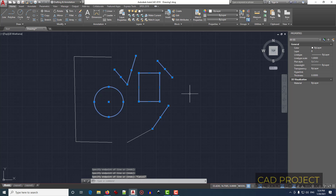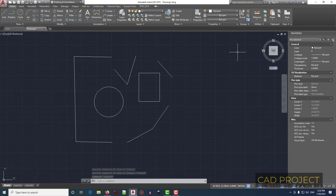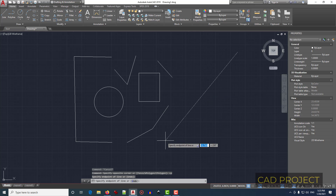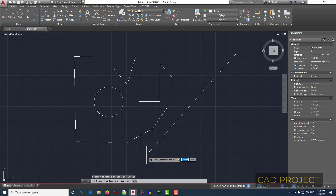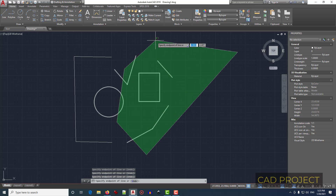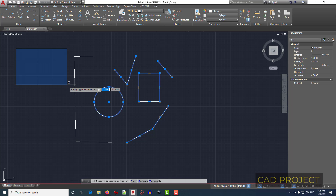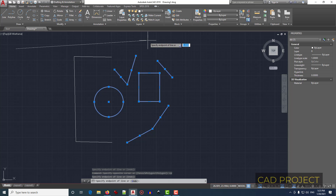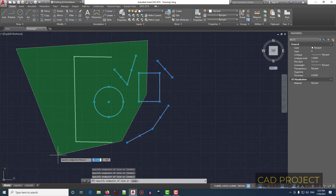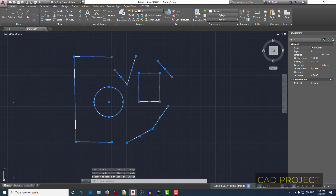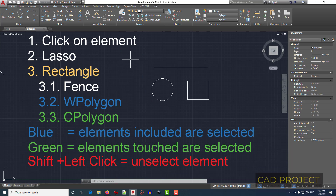Now for the third option: click somewhere on the screen for the first corner of the rectangle selection, type CP, and press Enter. It works the same as the previous, but CP means green selection. Green means everything touched is selected. It doesn't matter if you come from left to right or right to left — selection is always green with CP polygon.